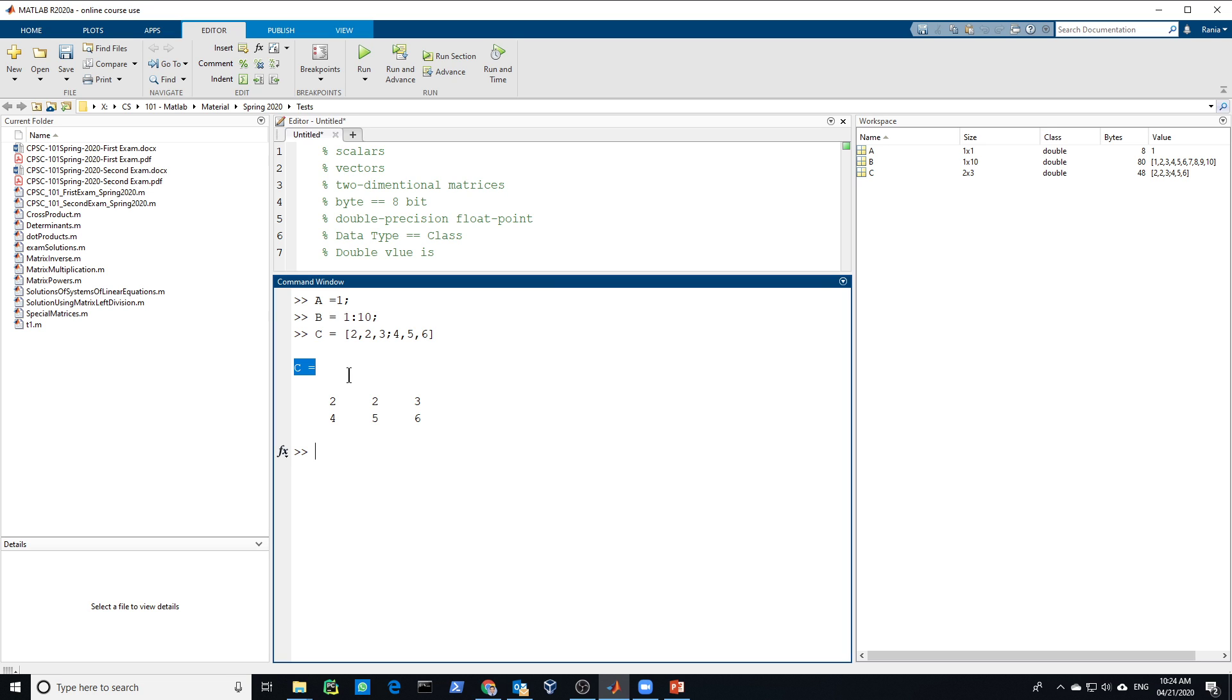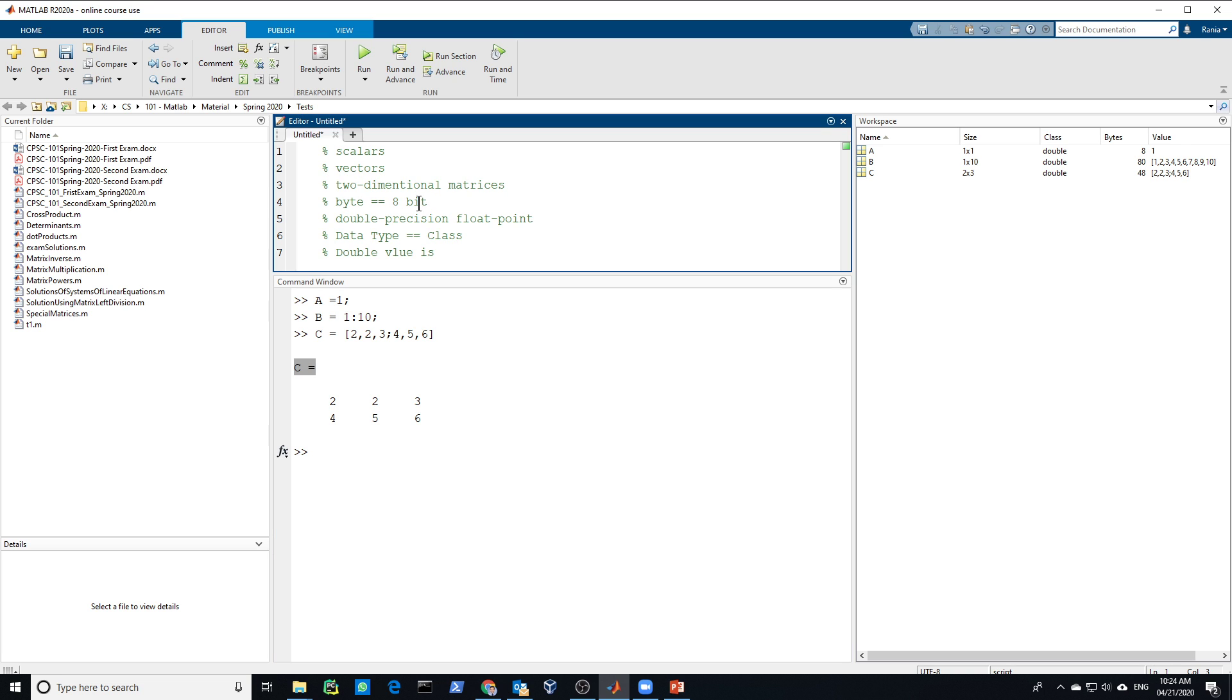So by default, the type of data will be double. And everything you create will be saved in the memory. There are different data types. In MATLAB, we call them class. So the data types, we call them class. The size of the double is 8 bytes for each element.